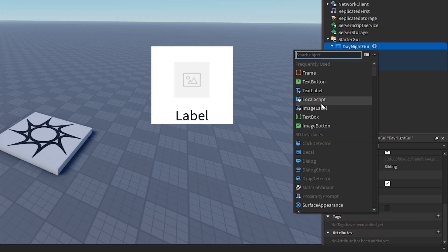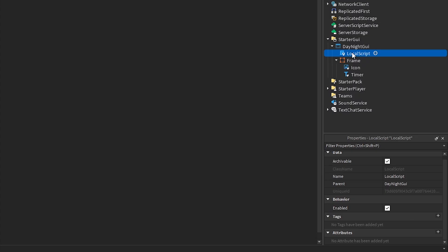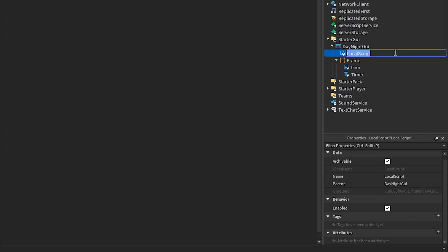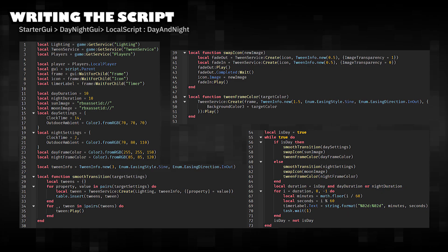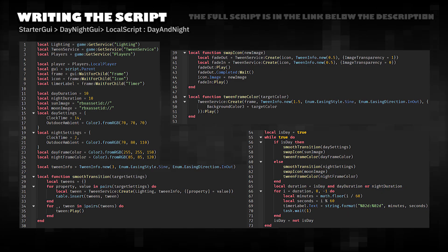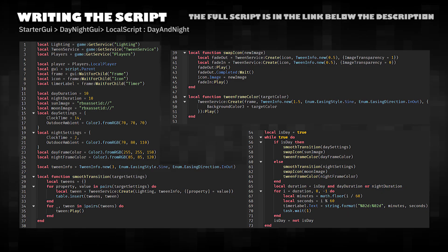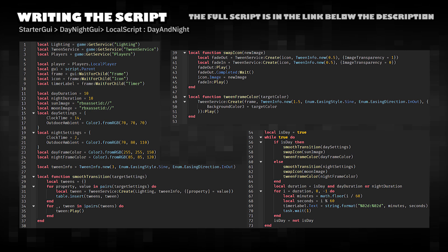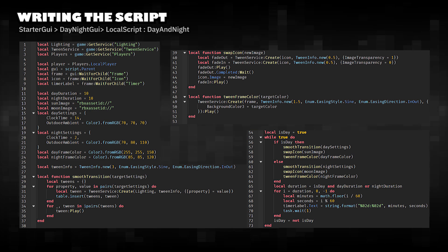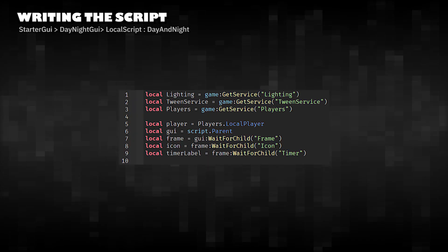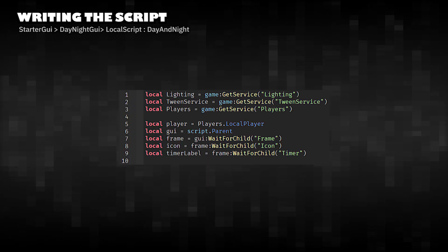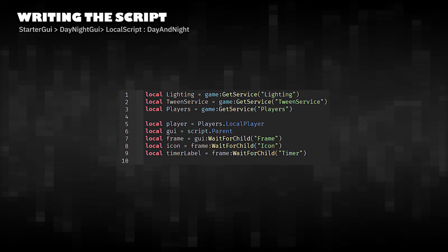Add local script in day night GUI. Writing the script. This script smoothly switches Roblox's lighting between day and night, getting services and GUI elements.